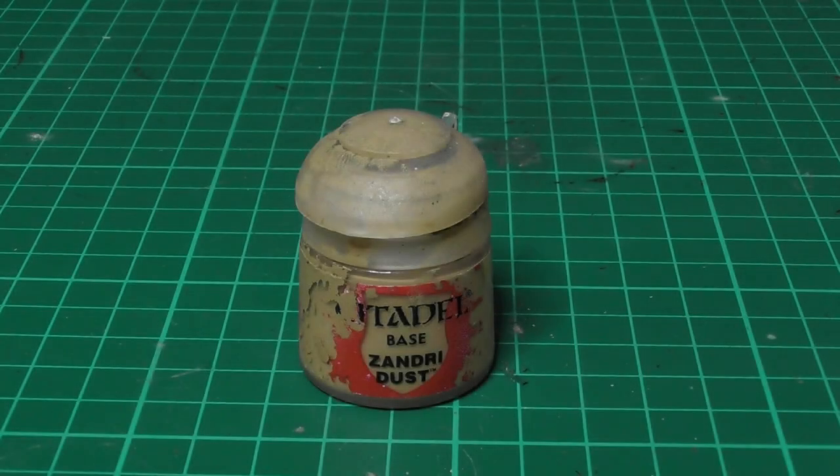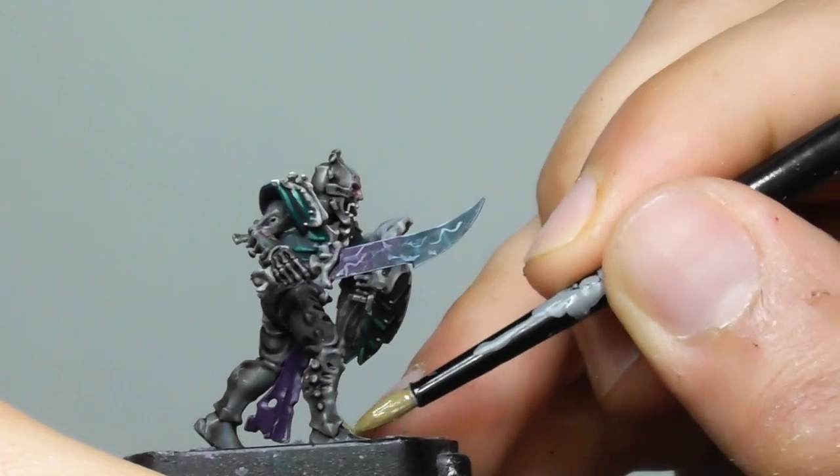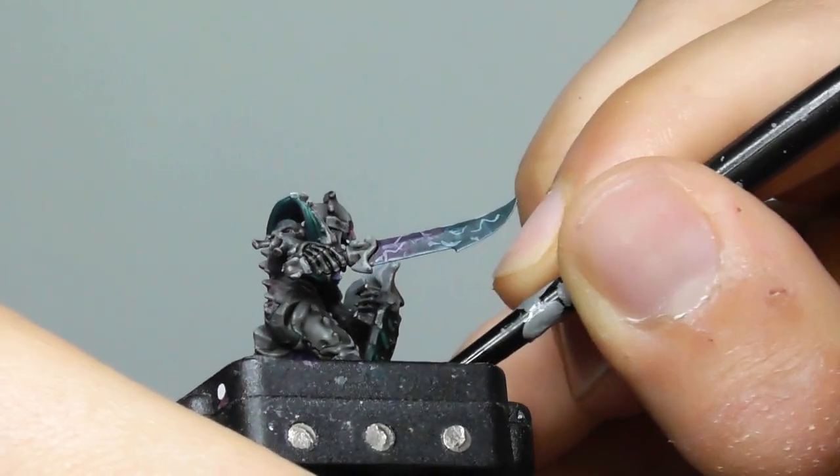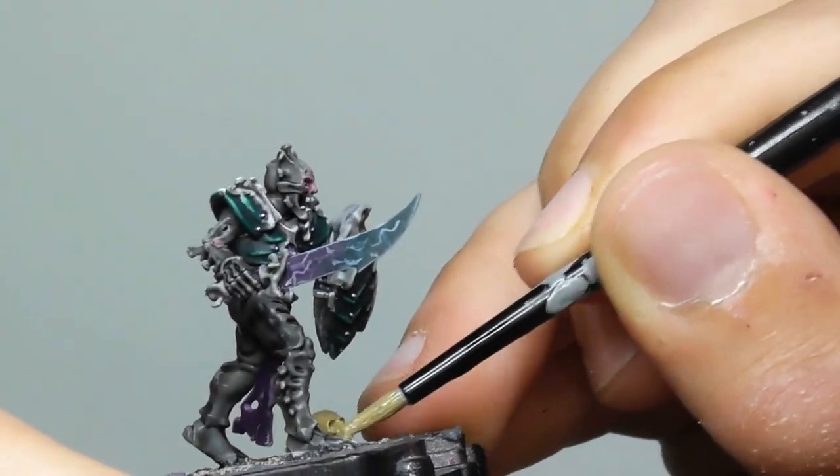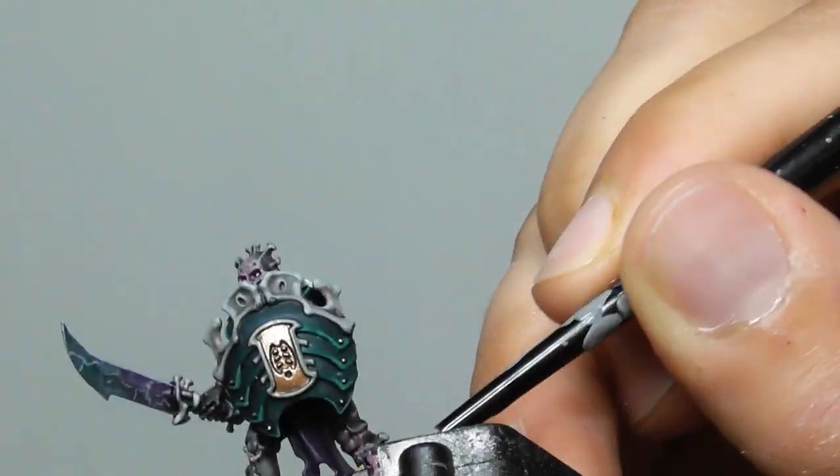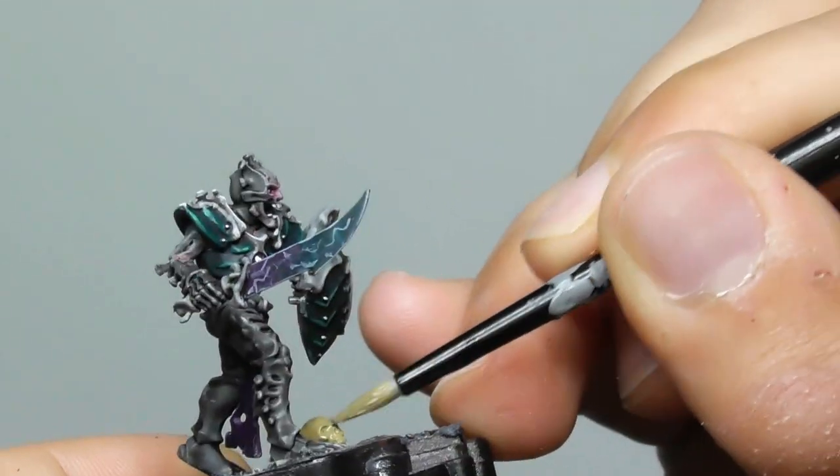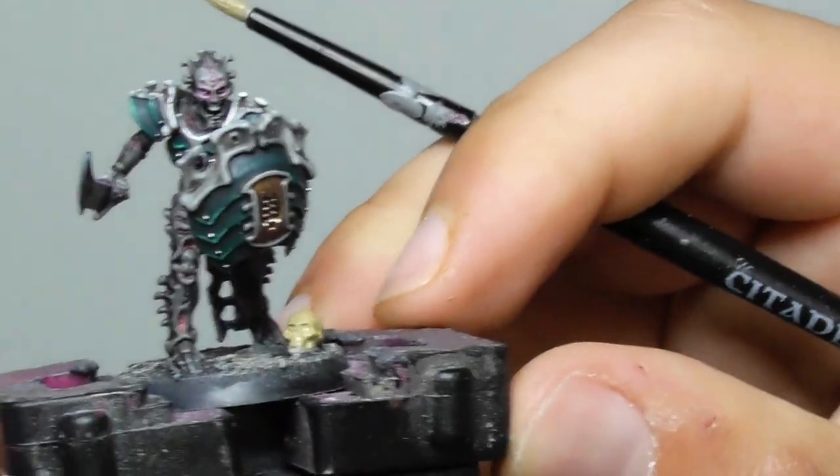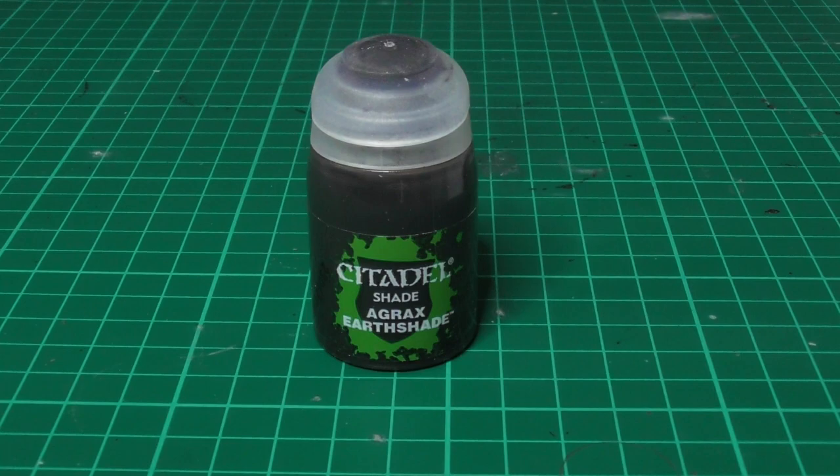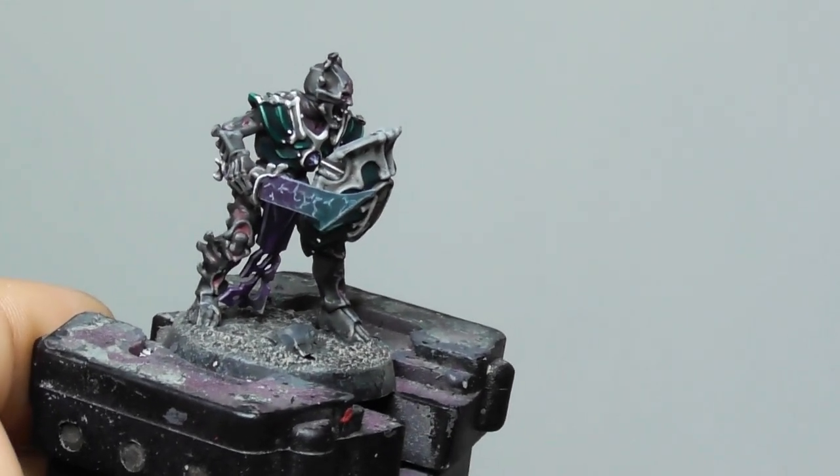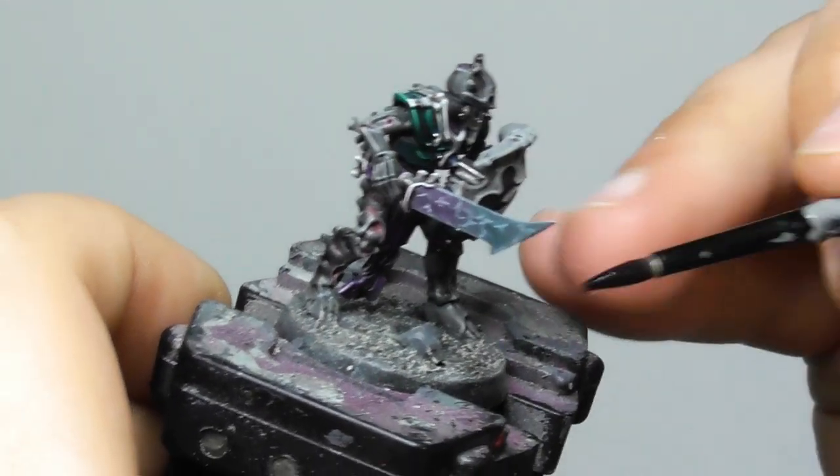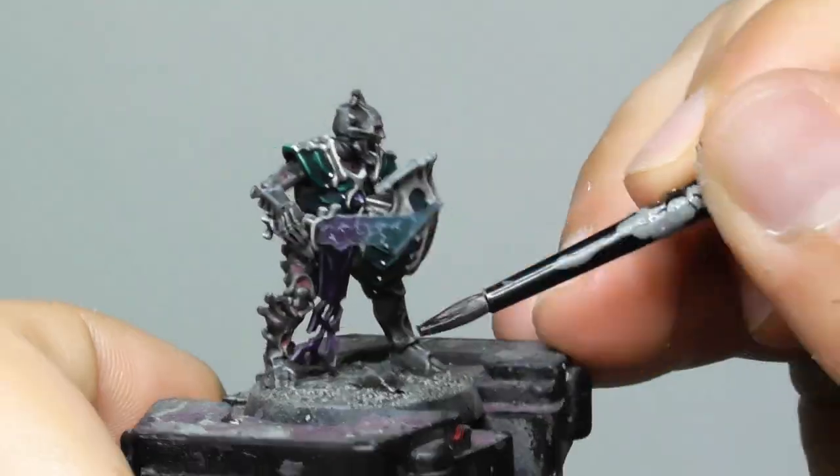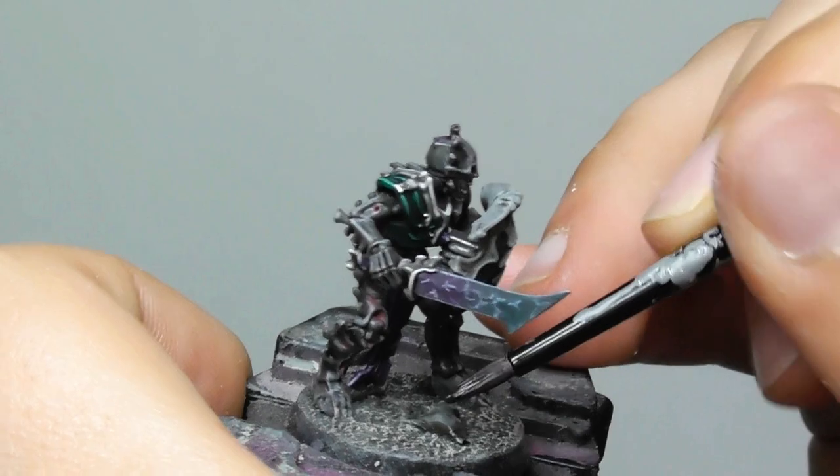With Ushabti Bone I base paint the skulls. I'm applying Agrax Earthshade on the skulls, and the resin stones I base painted with Mechanicus Standard Grey, and then I am applying the Agrax Earthshade.